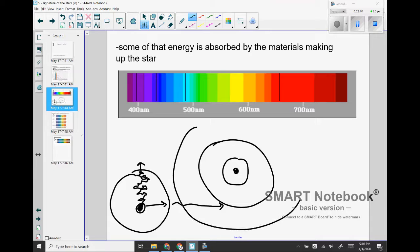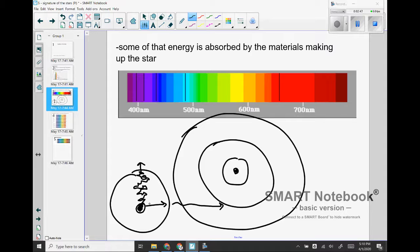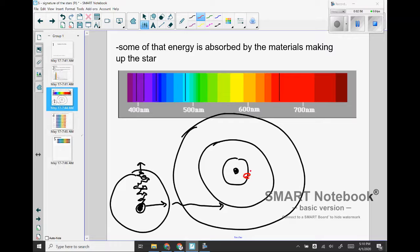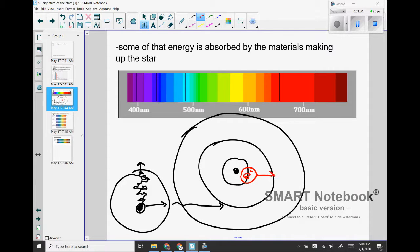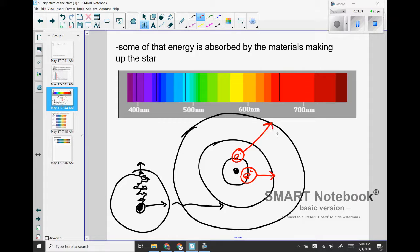This is a vaguely Bohr-ish diagram for now. What happens when the energy coming from fusion interacts with nuclei along the way through the material of the star itself, it can cause electrons to jump up energy levels. So this electron that maybe is in the first shell can jump up to a higher shell, or maybe an electron that is out here is going to jump up to the third shell, and that takes energy.